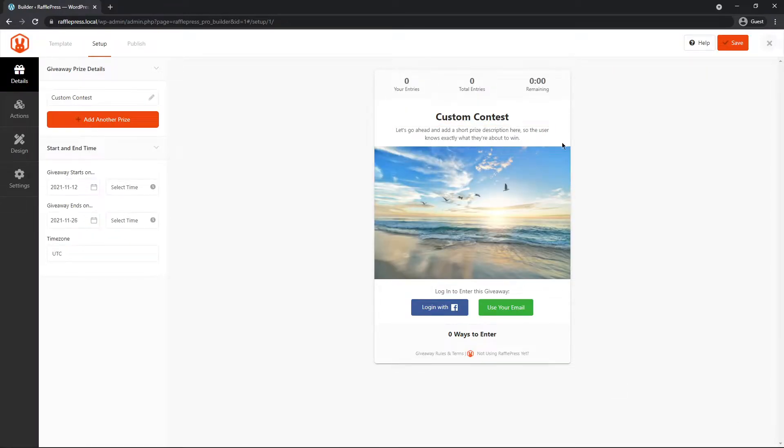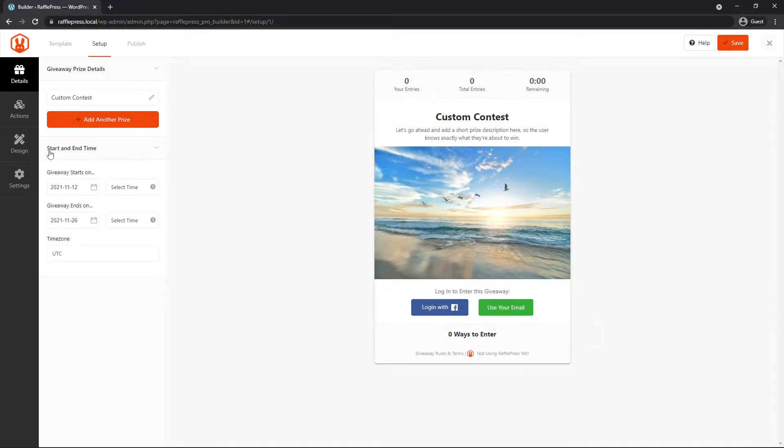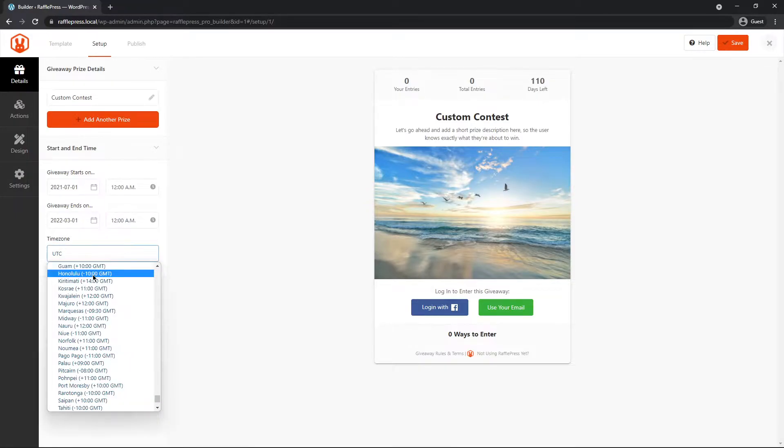So here we have our contest name, description, and the image. On the left-hand side, we have the details for the start and end time. So you can select a start date and a finish date, and then your time zone below this.